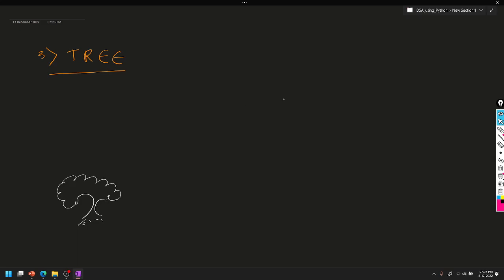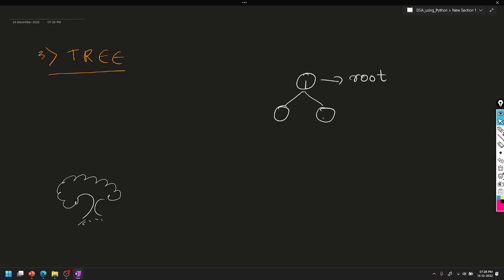In this case, we have a root node. We have a value for this. For example, 1. So, we have a root. Next, we have two branches. We have a value for these branches. For example, 2 and 3. This is the root node.